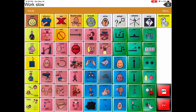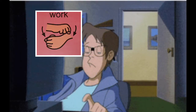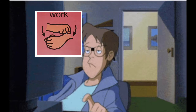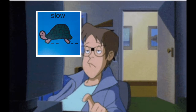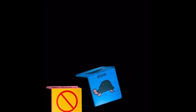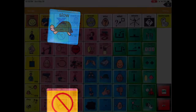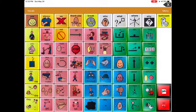Work, slow. What will the words be this time? Not and slow.